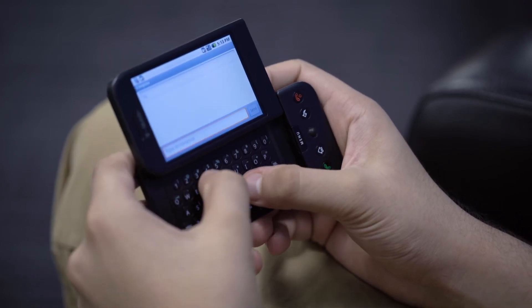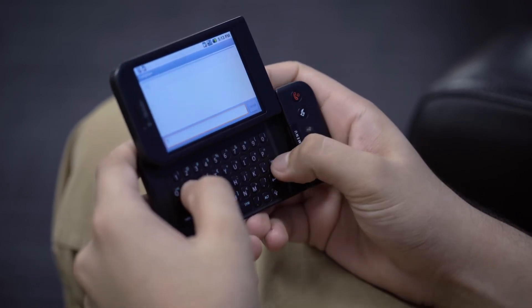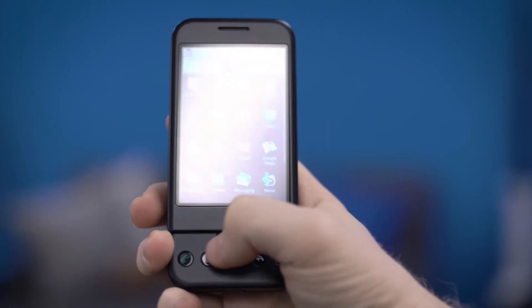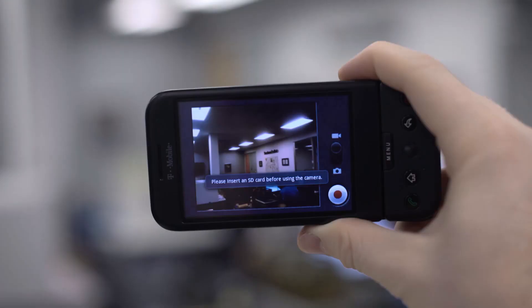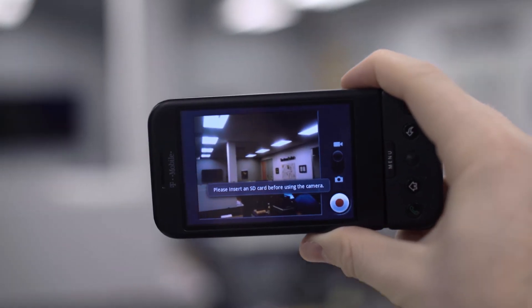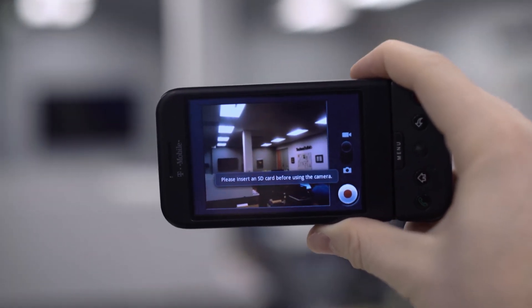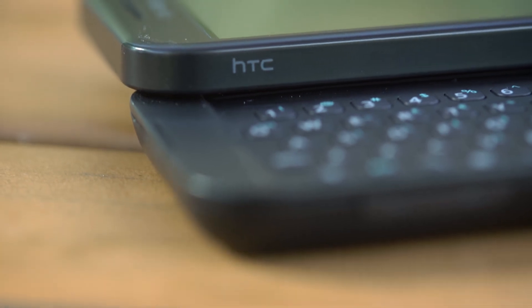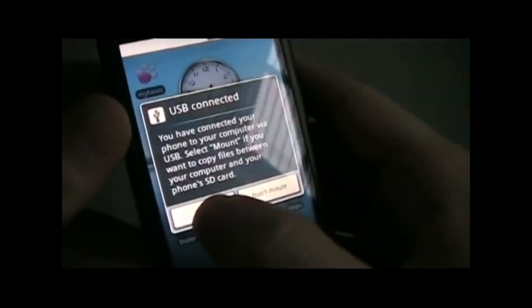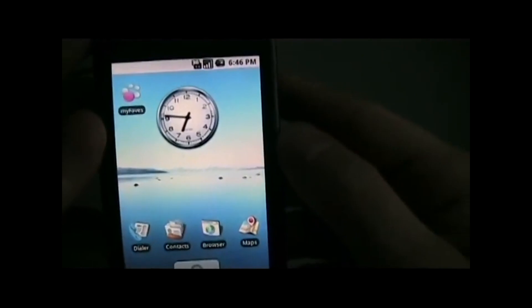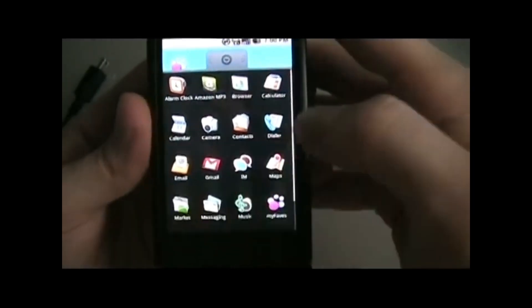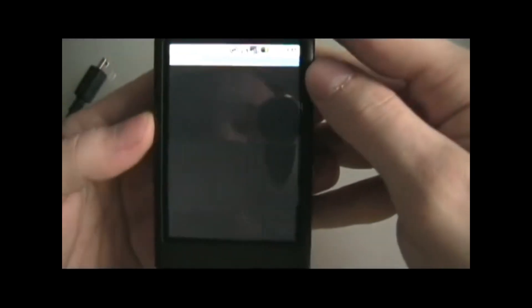Due to the open-source nature of the Android platform, the Dream became a popular target for modding. Shortly after the release of the Dream, developers discovered a software exploit which would allow a user to gain super-user access to the phone, a process which would be referred to as rooting.